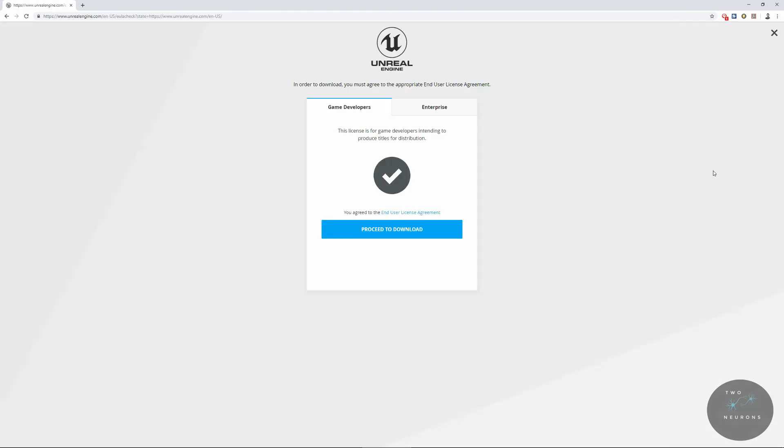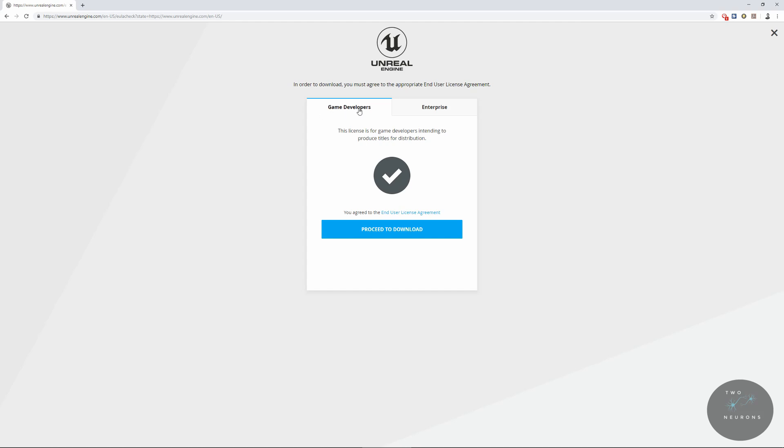Once you've signed in or have made an account, it'll bring you to this page. And you'll have two options. You can choose between Game Developer or Enterprise. For the length of this tutorial, we'll be using the Game Developer option. So make sure Game Developer is selected and click Proceed to Download.